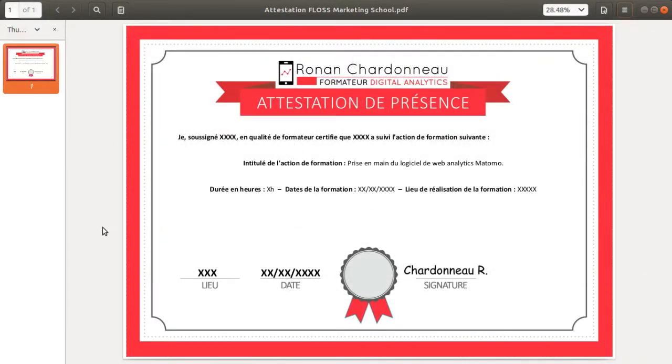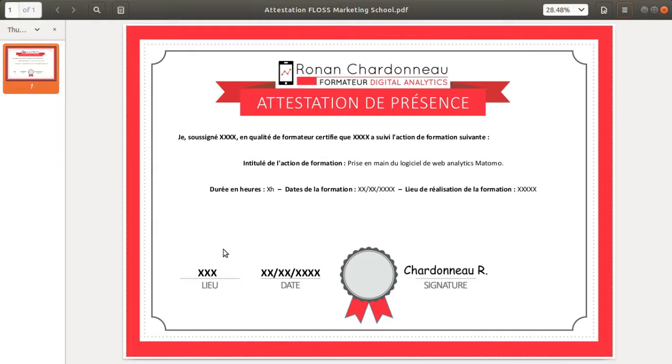Hi there and welcome back to the Floss Marketing School. Today we are going to see the big steps in order to create a certificate in Inkscape.